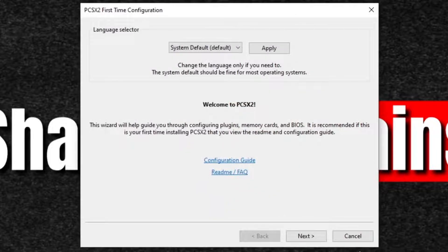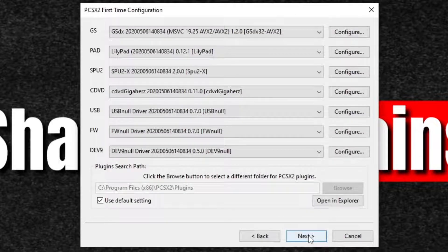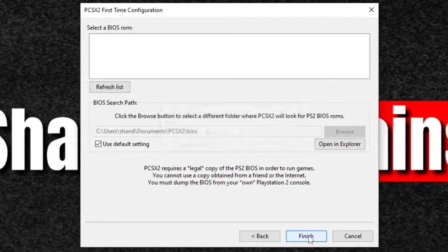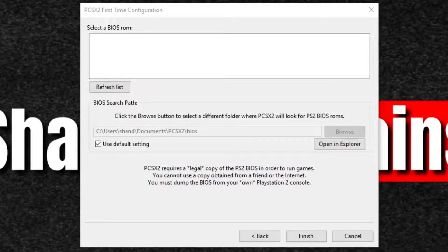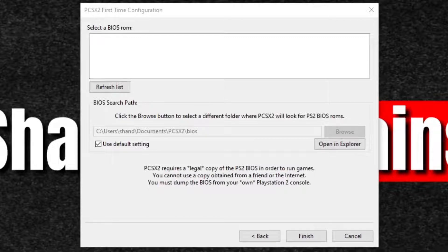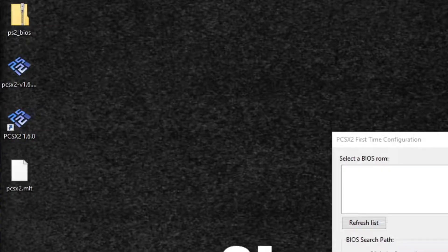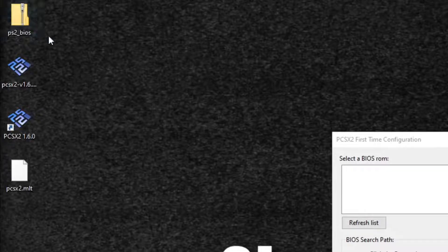Welcome to PCSX2. Next. Next. Now the emulator wants us to upload a BIOS file. I gave you guys the link to the BIOS file at the beginning of the video. Once you have that file downloaded, I have it here on my desktop.